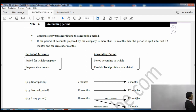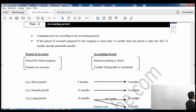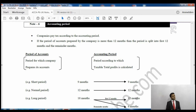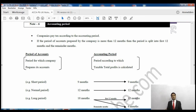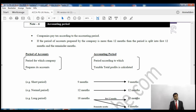On page 79, it covers accounting periods for corporation tax purposes. Companies can prepare accounts for 12 months, six months, nine months, or more than 12 months. There are three possibilities: a short period of account (less than 12 months), a normal period of account (exactly 12 months), and a long period of account (more than 12 months). If it is less than or equal to 12 months, that's fine. Problems arise when the period exceeds 12 months.